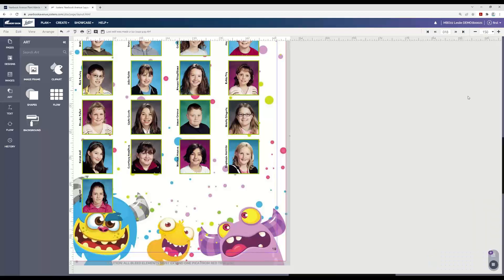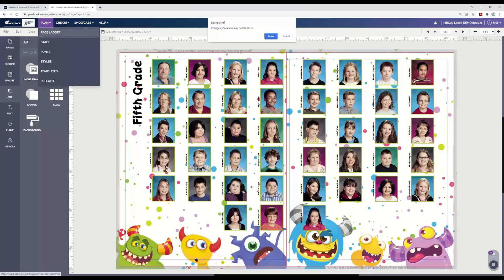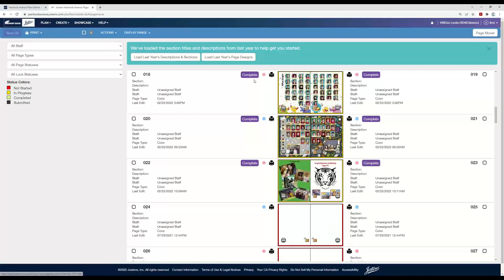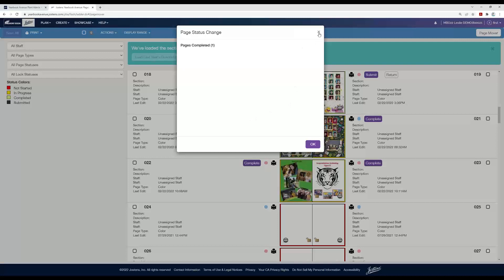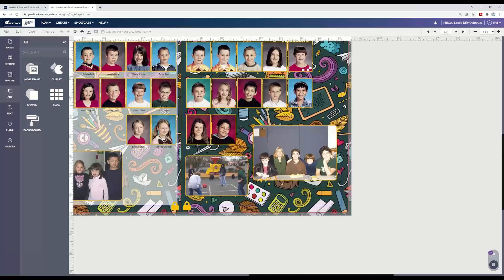Now we can go to the page ladder and click complete. I'm going to go to my plan, go to page ladder — it's asking me if I want to save before I leave, and I do. Now I can click complete on each of these pages, and my next option would be submit or return. When you try to click complete here in the page ladder and you come up with incomplete elements, it's going to give you some messages that you need to take care of some things.